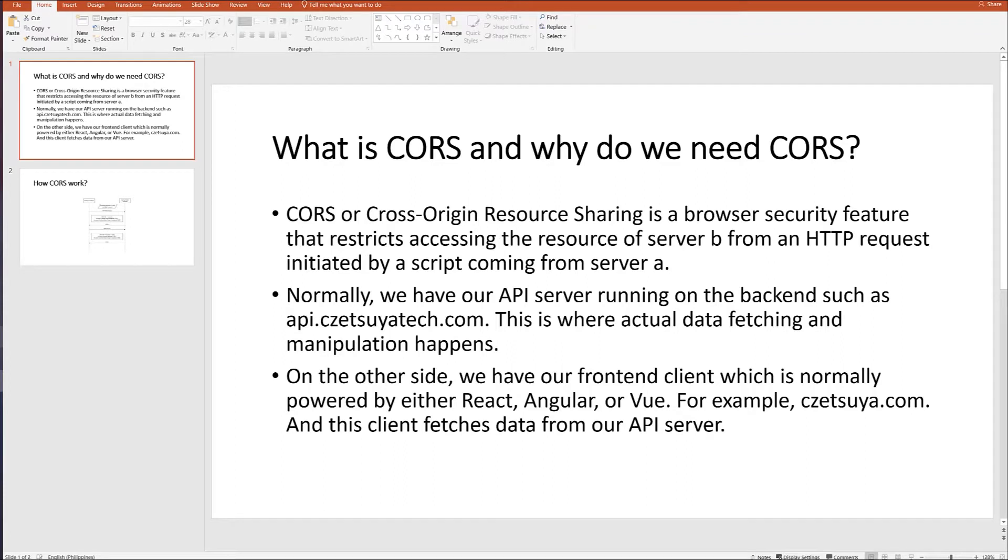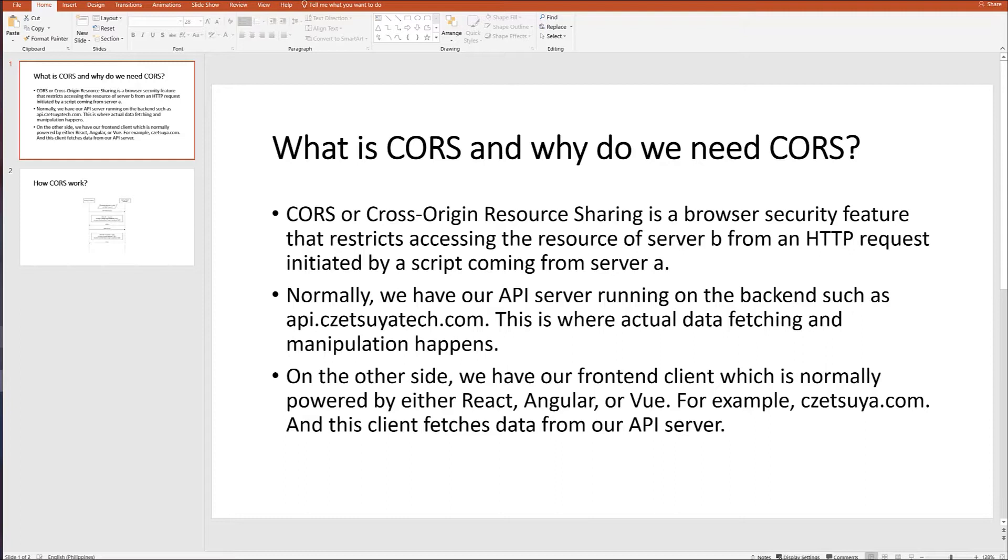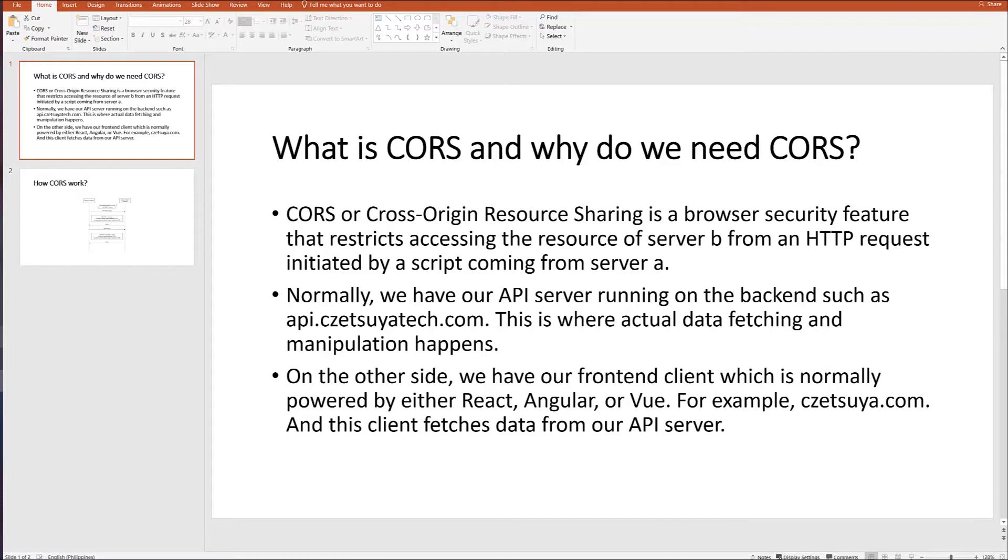What is CORS and why do we need CORS? CORS or Cross-Origin Resource Sharing is a browser security feature that restricts accessing the resource of Server B from an HTTP request initiated by a script coming from Server A. Normally, we have our API server running on the backend such as api.setsuyatek.com. This is where actual data fetching and manipulation happens.